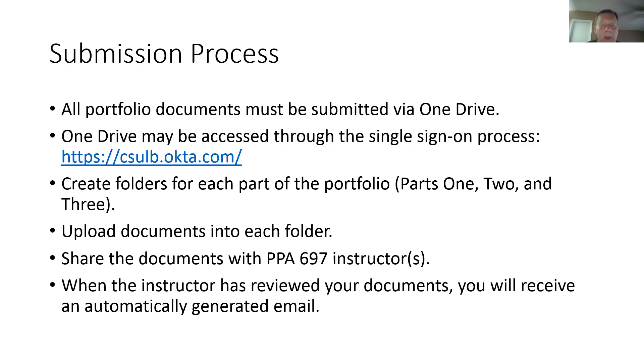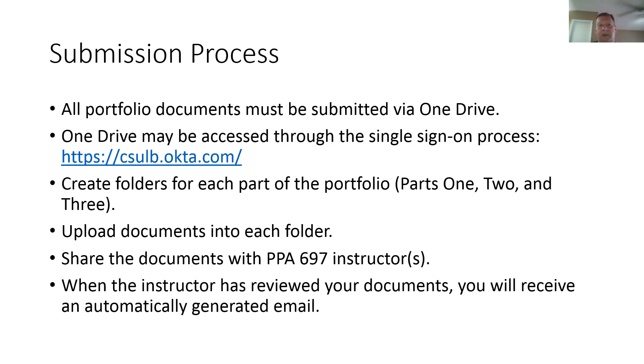So as you can see, we have tried our best to streamline the process to make it easier on you so you don't have to run around and try and get signatures from instructors. So hopefully that will be more useful for you, this new process.